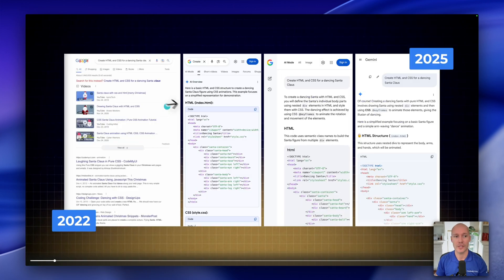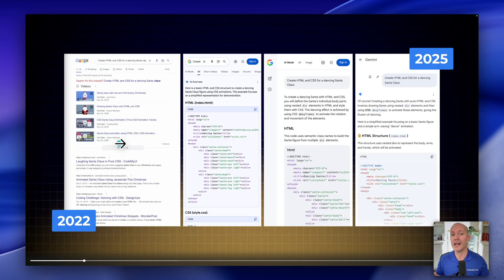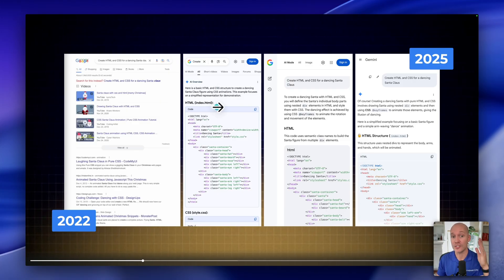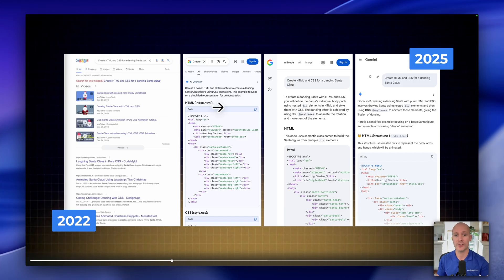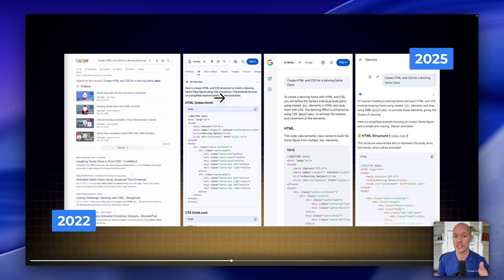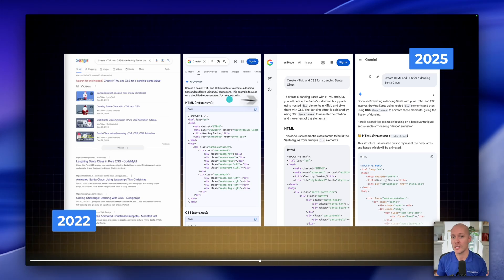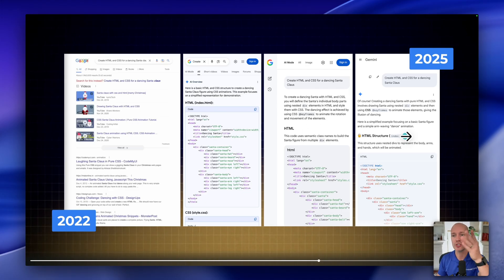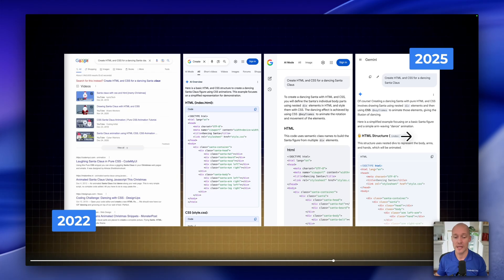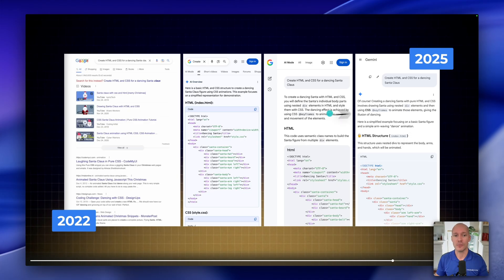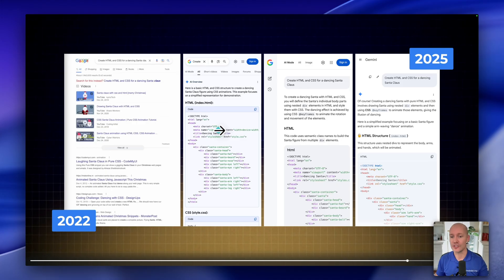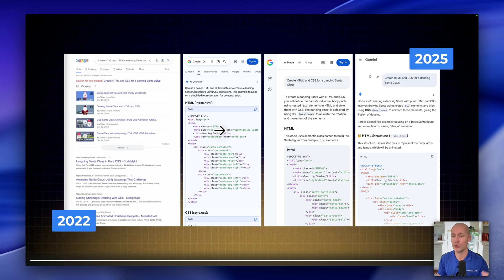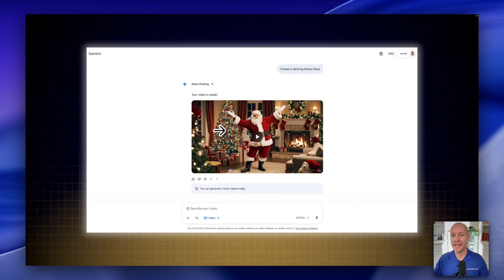So in 2022, Google could do nothing with this query. But now even the AI overview still in the traditional SERPs on Google can actually give you the code for this particular project. You go into AI mode, once again, it can produce that code for you. And of course, Gemini, which has really great coding capabilities, can do that very easily. So we see the difference just in three years or so, how much better Google has gotten at being able to handle queries like this.